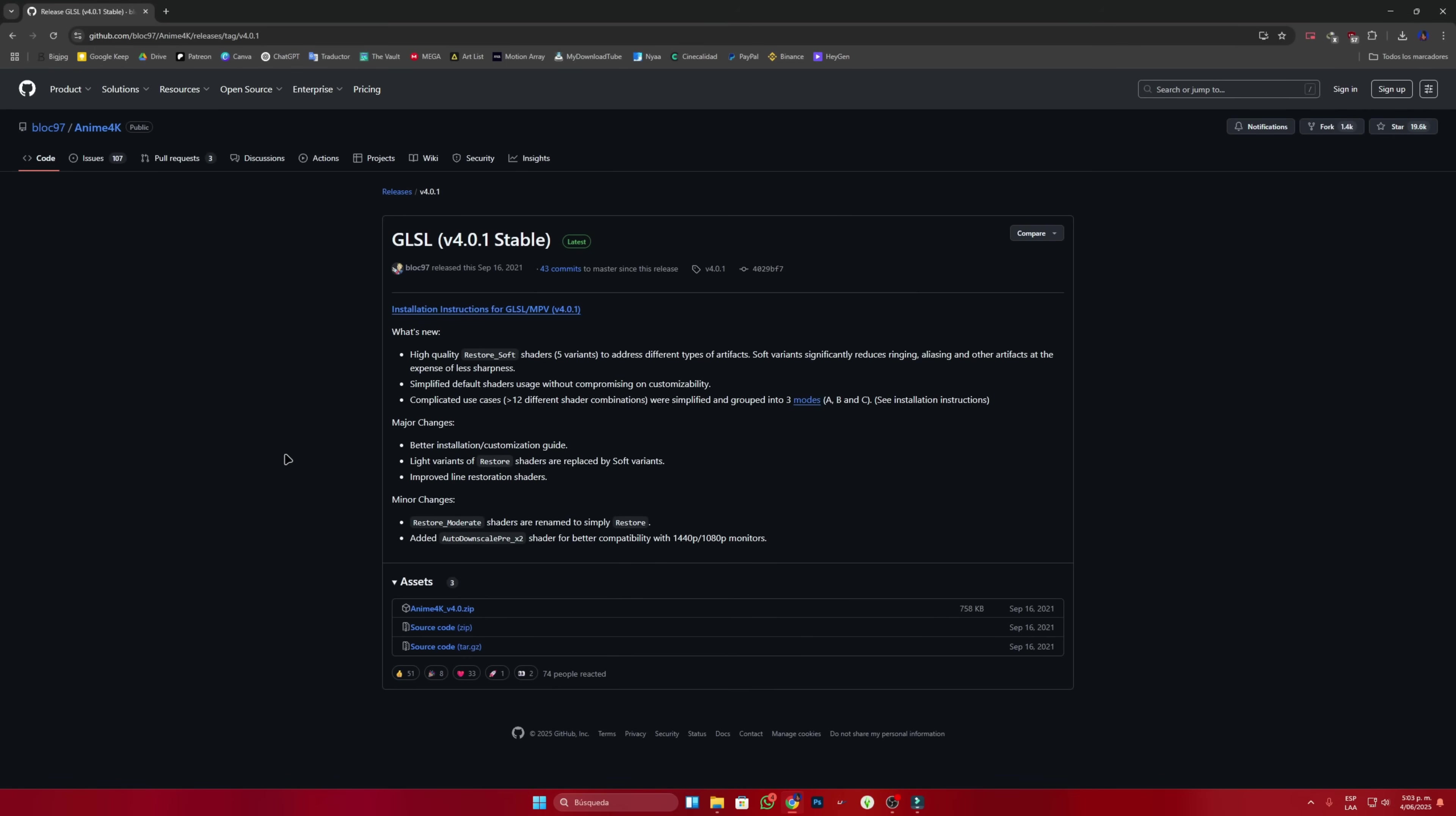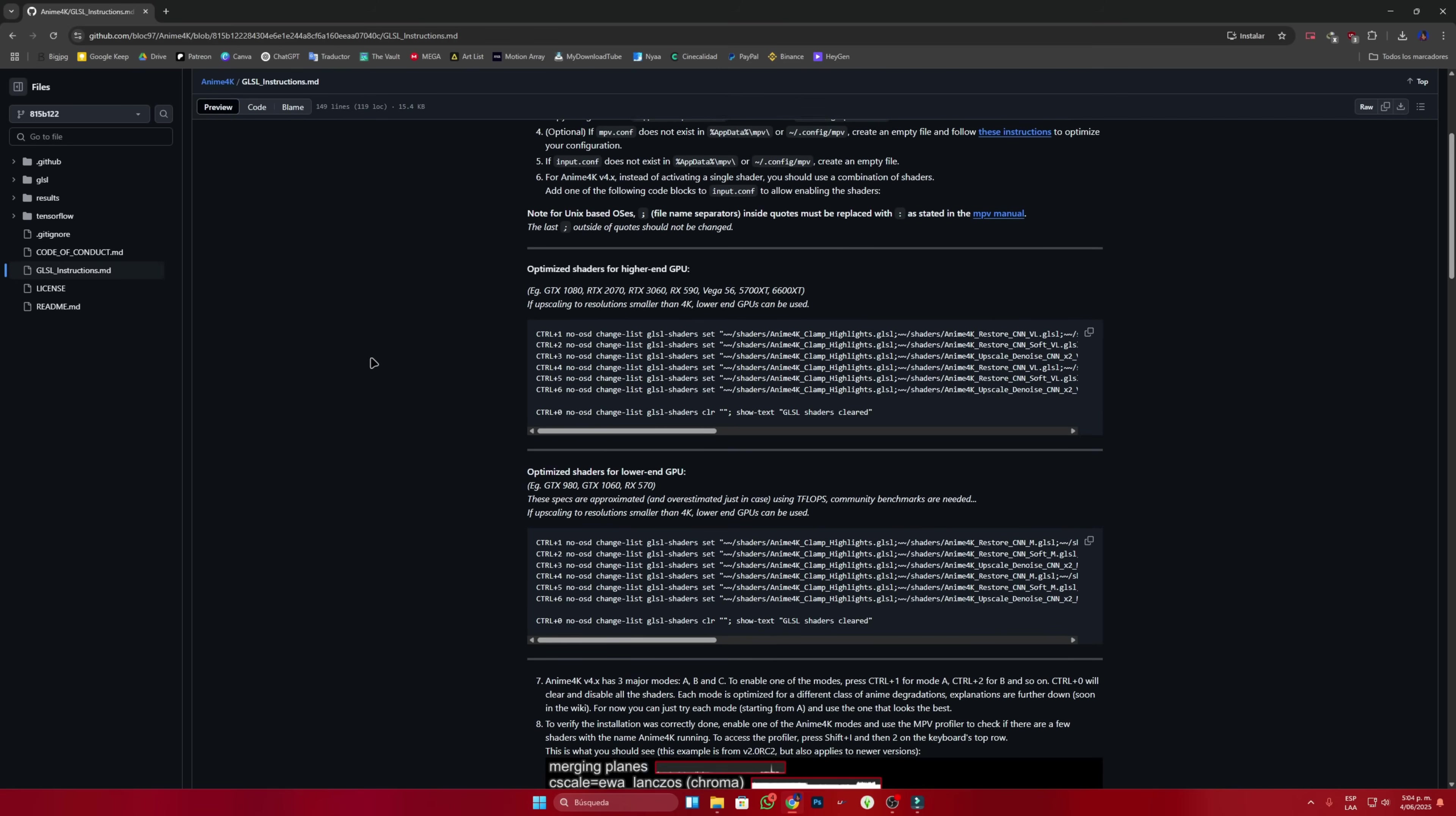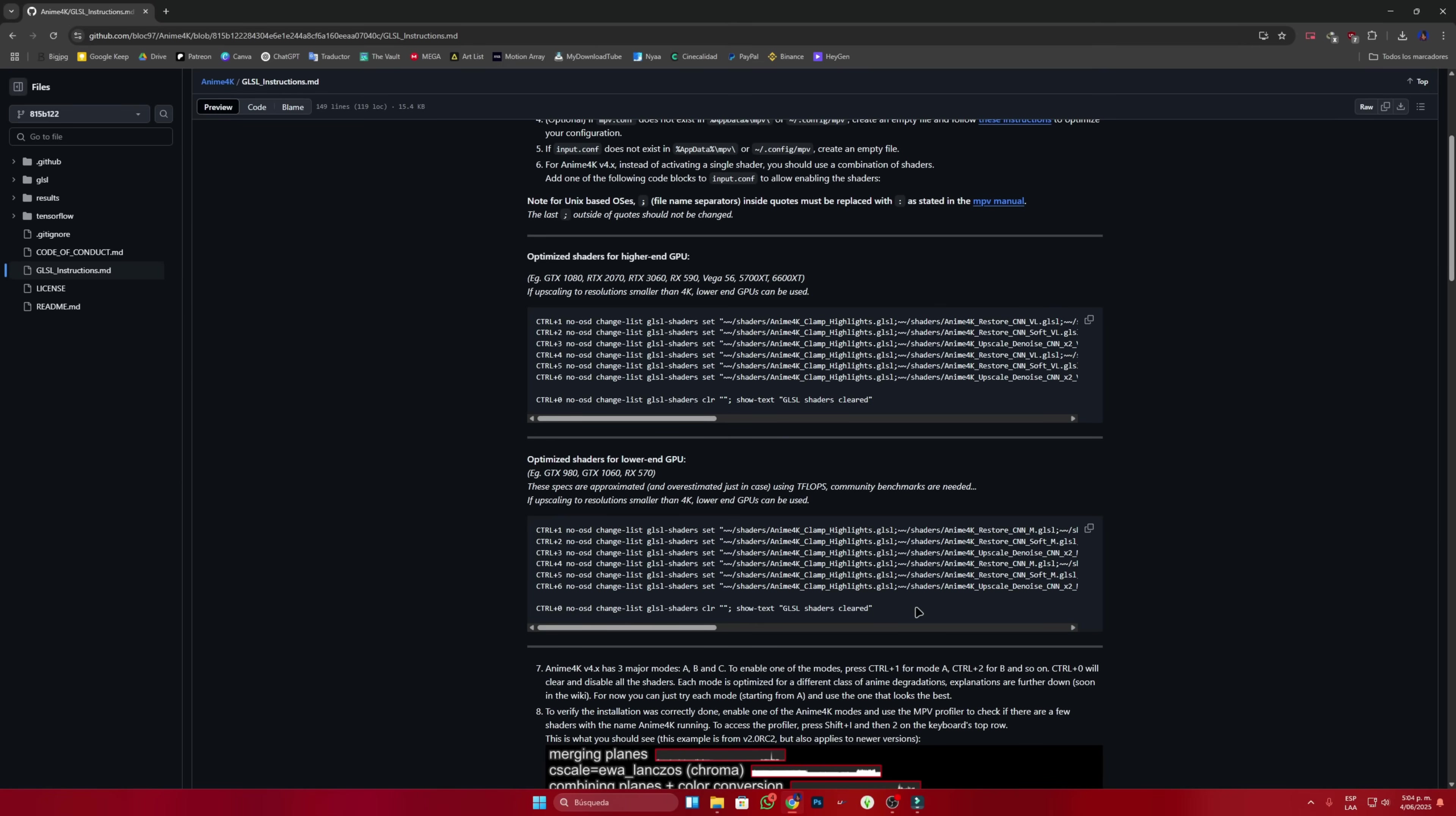We go back again to the page where we downloaded the anime4k file and go to the installation instructions. Here we will see two options. One for people who have a top tier graphics card and another for those who are less fortunate. Haha, like me. Copy the option that suits you best. In my case, this is the option that suits me best.